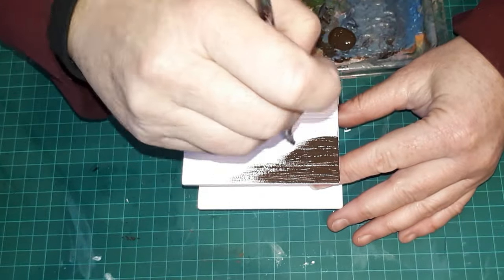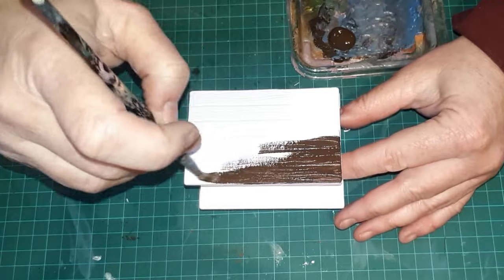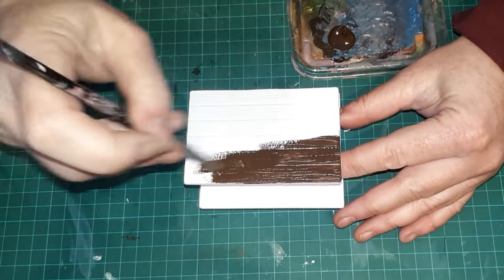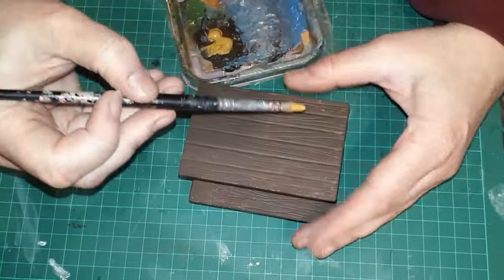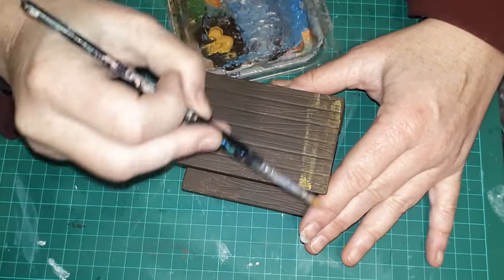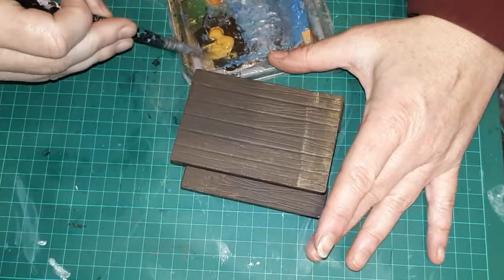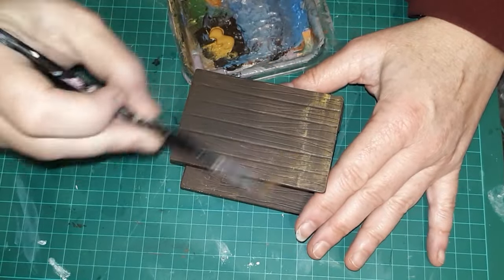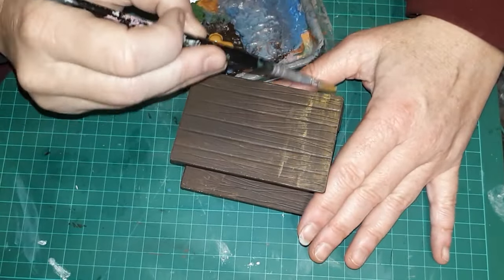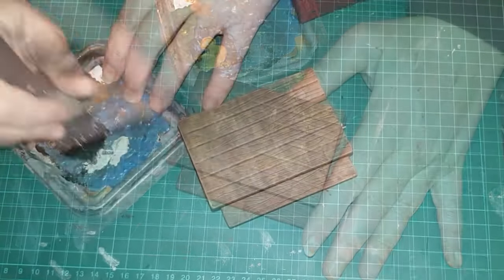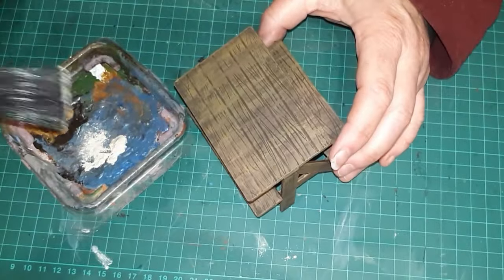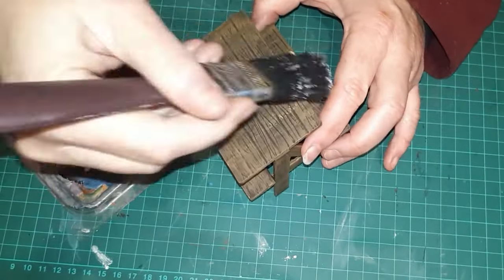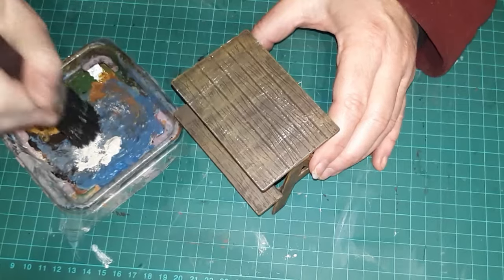First up is burnt umber. Give it a full coat all over. Now I'm dry brushing it with raw sienna. I want to show off the grain texture. I'm using a big brush and sandalwood colored paint for wear and tear dry brushing.